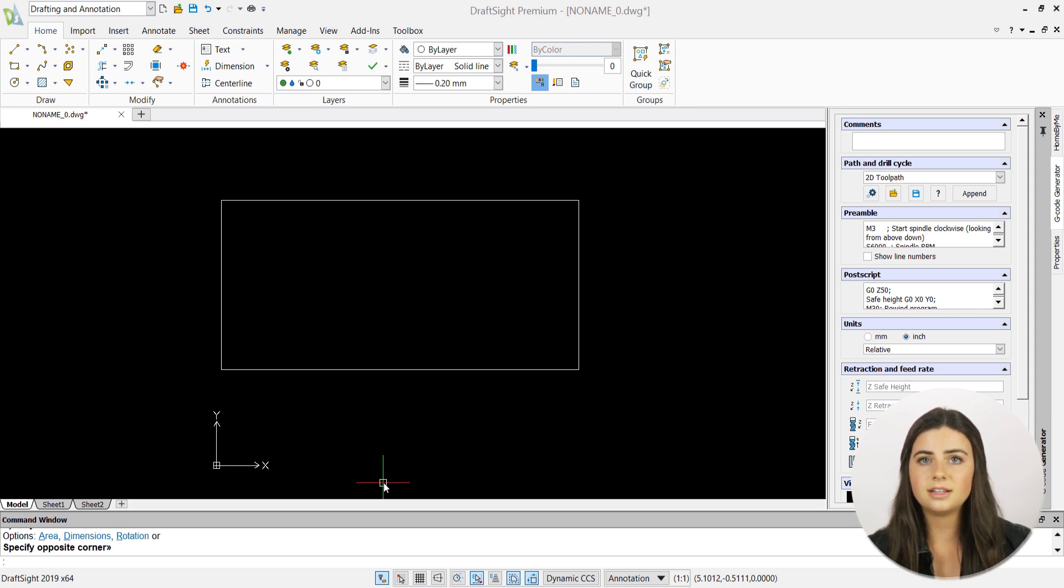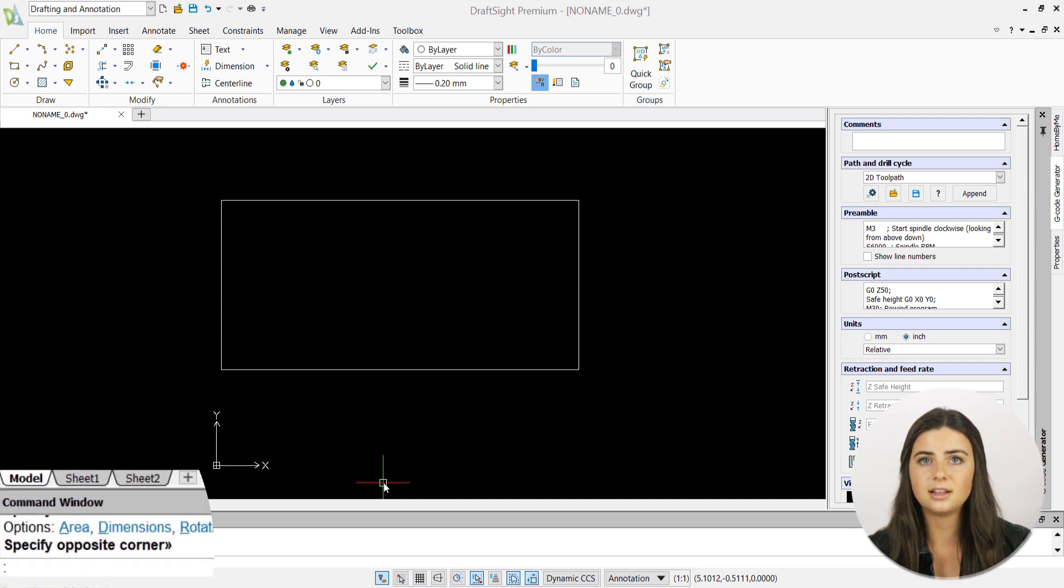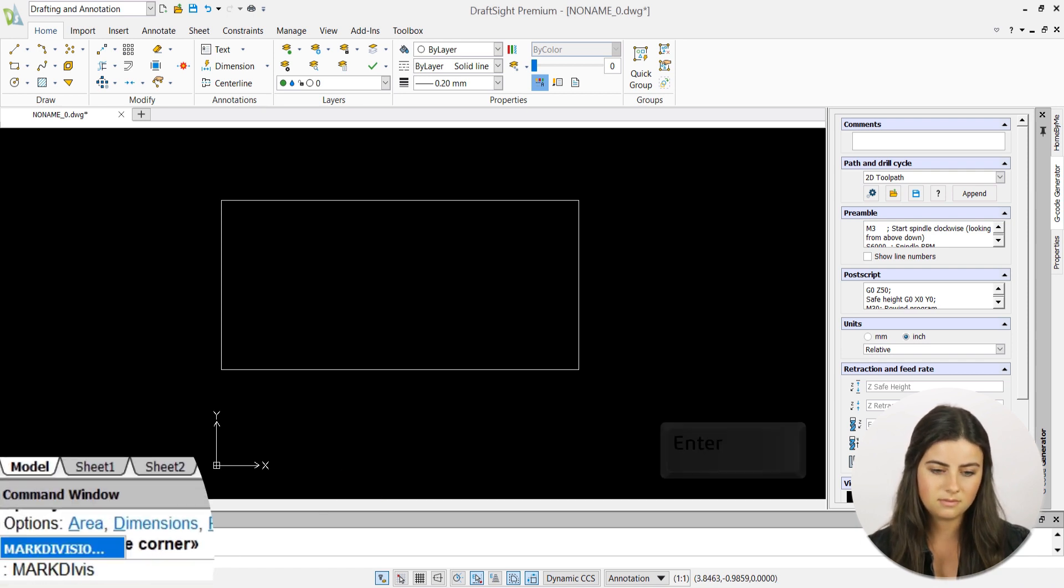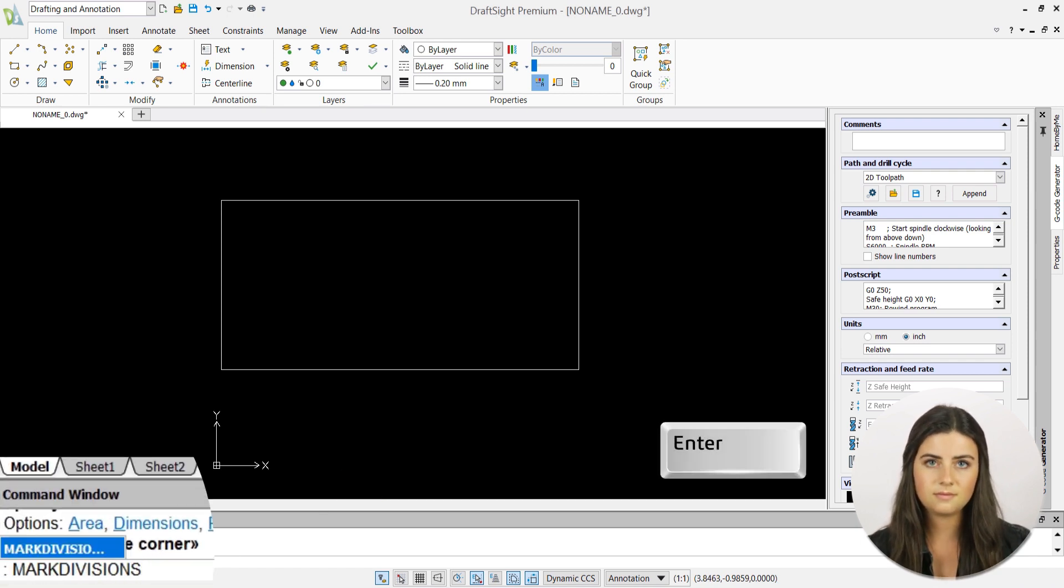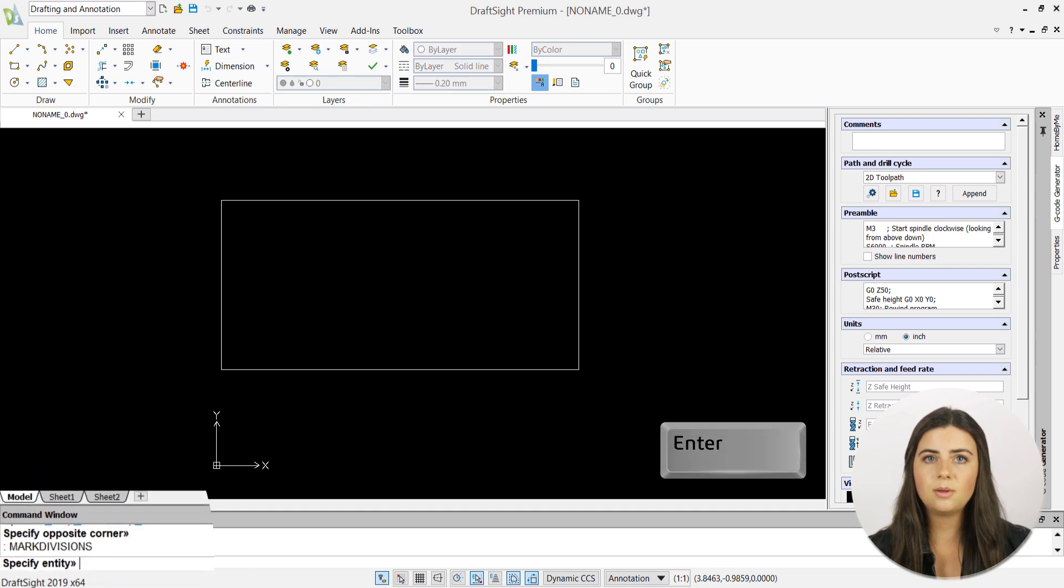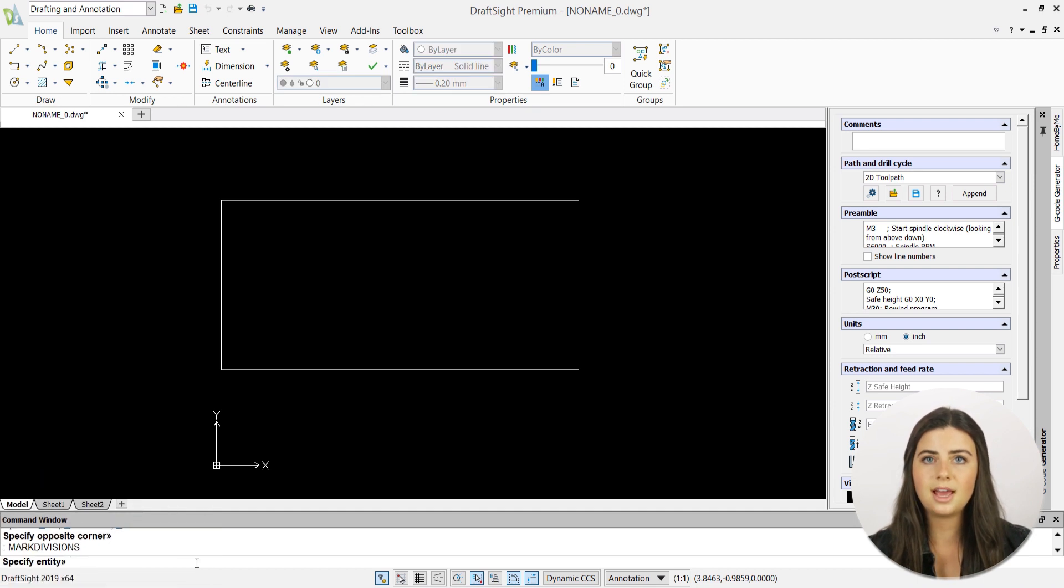Marked Division is activated by typing its alias into the command window and pressing enter. Then, DraftSight will prompt you to choose the entity you want to mark by selecting it directly in the drawing display.